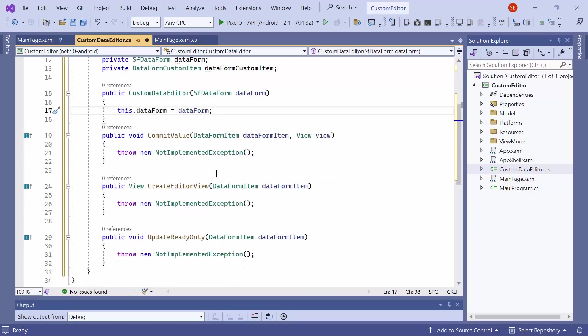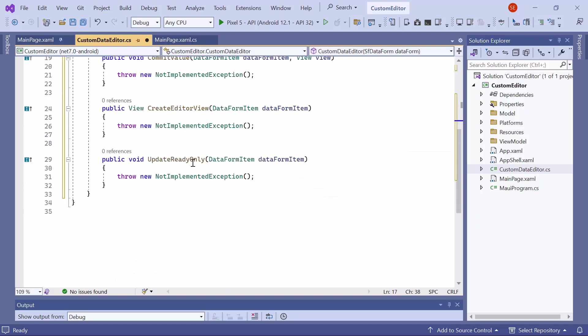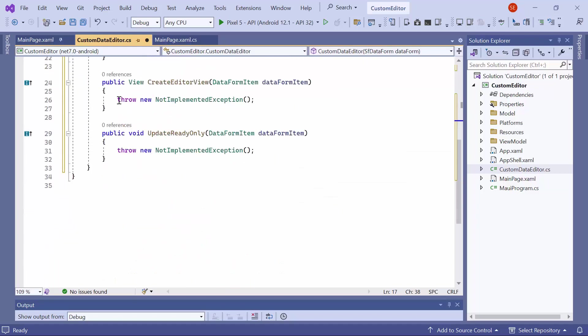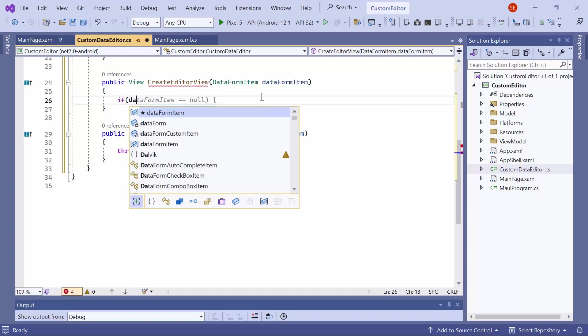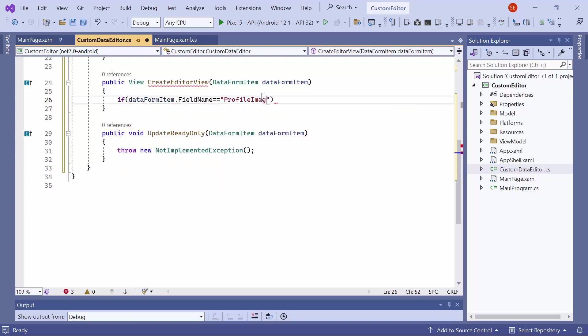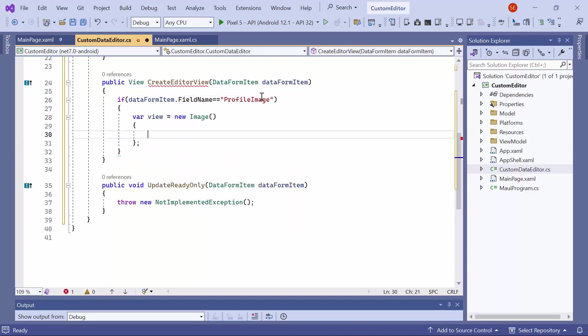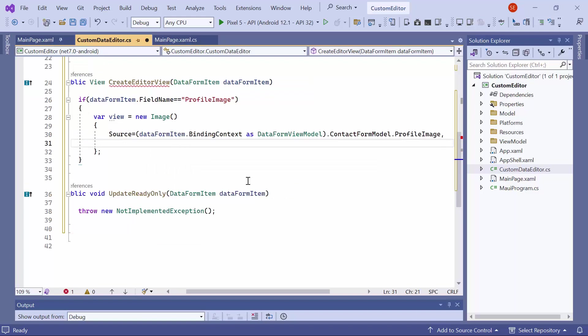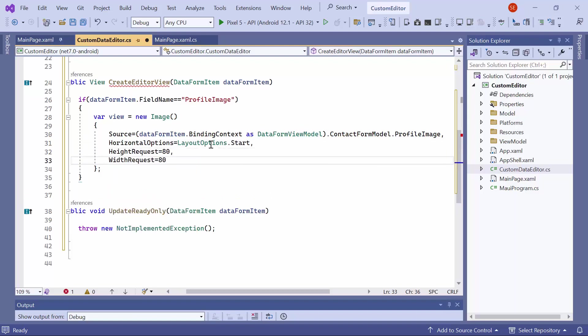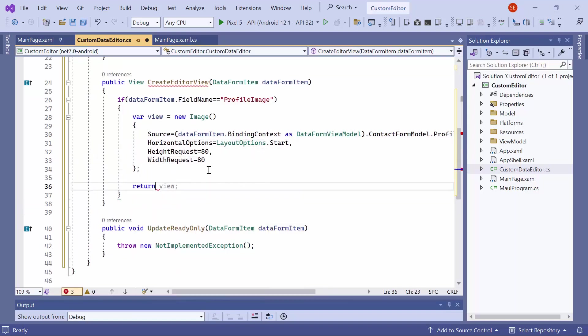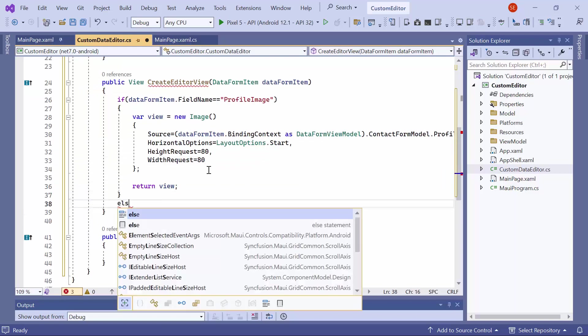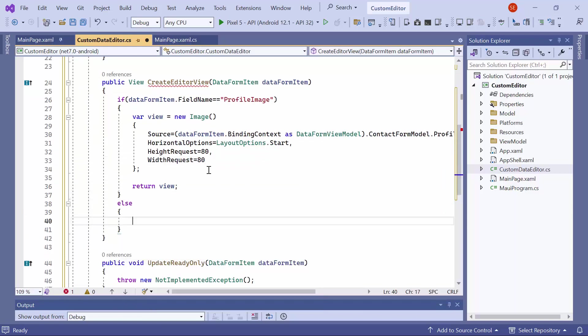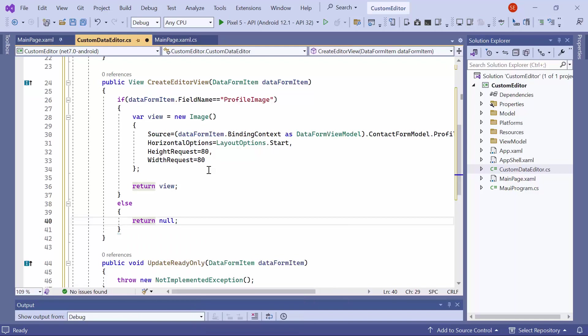In the create editor view method, you can create custom editors to suit your needs. Here, check the field name is the profile image. If it is, create a new instance of the image control, and set the source to profile image. To customize the image position and size, specify the horizontal options, height, and width requests. After that, return an image instance. Otherwise, return null.